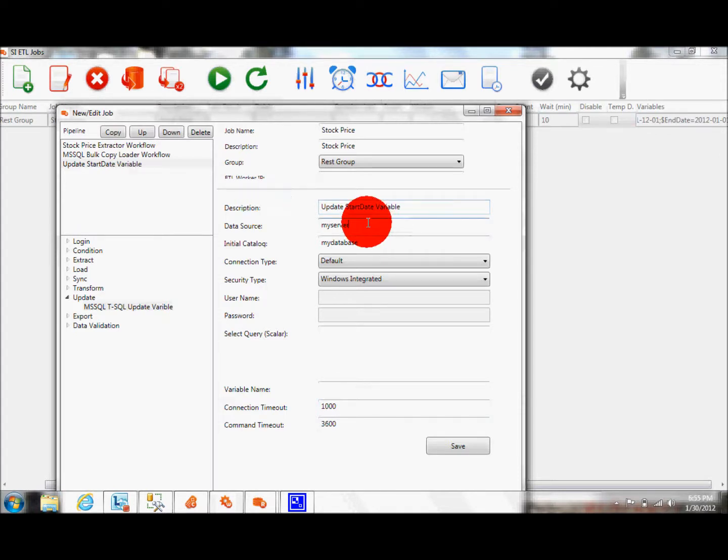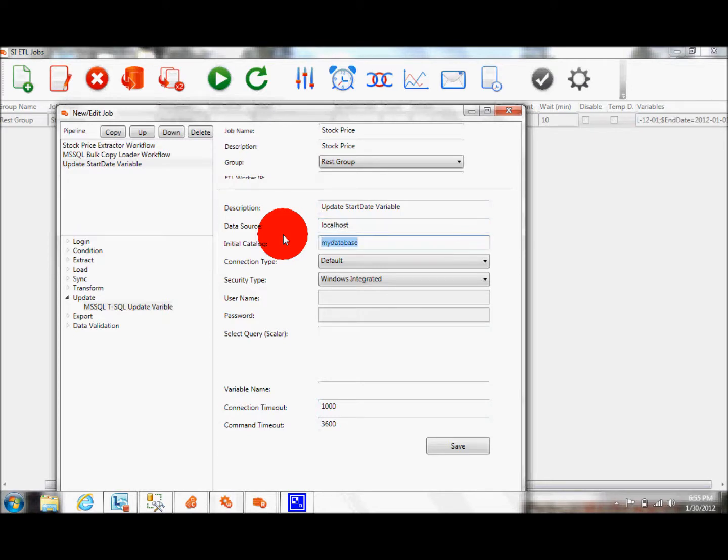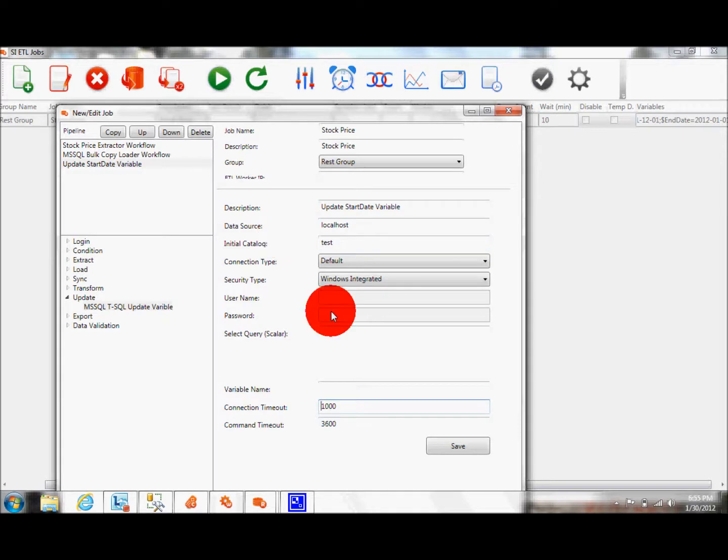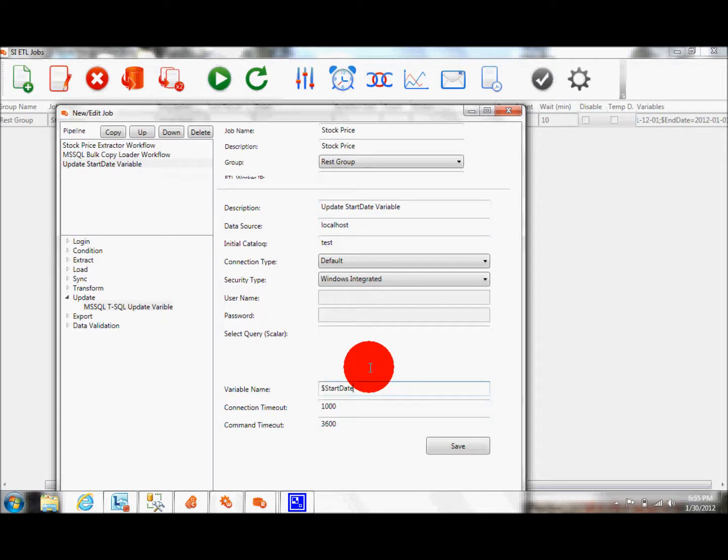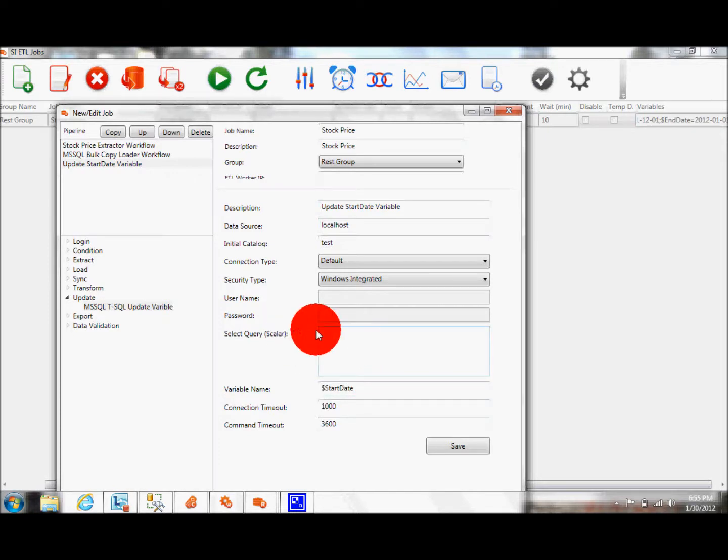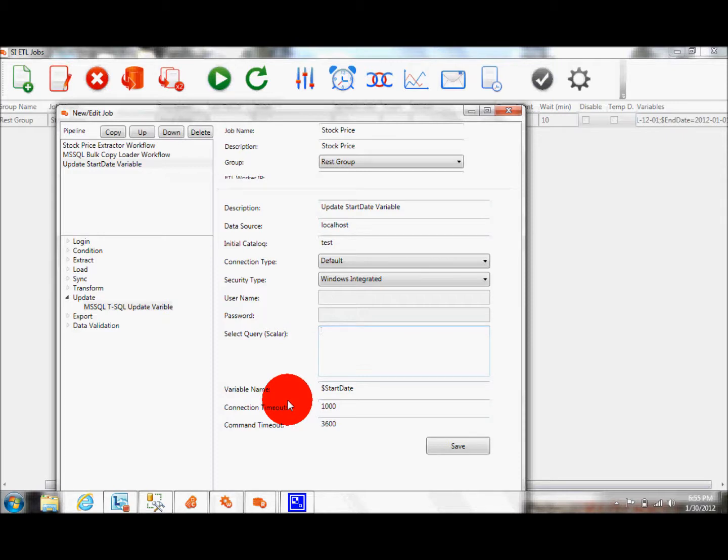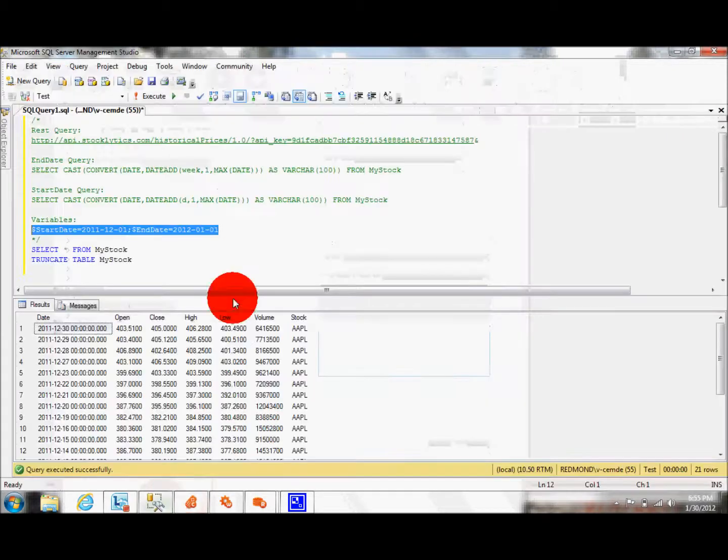And what it does is, it essentially runs a query on your database and based on that, the output of that query, it assigns the value of the query to a variable. And the query has to be a specific type, it has to be a scalar. You can run a stored procedure, you can run a function, but it has to be a scalar. You cannot get a table-based query.